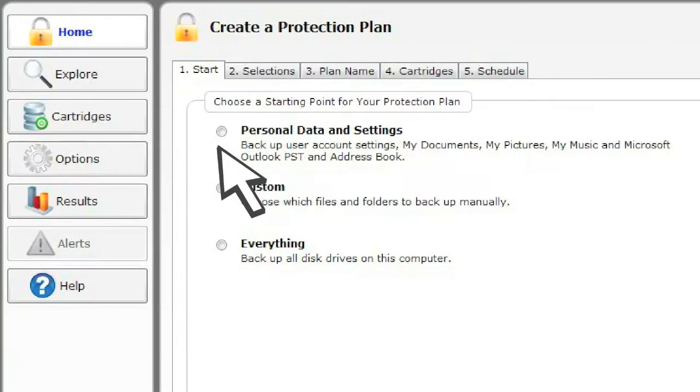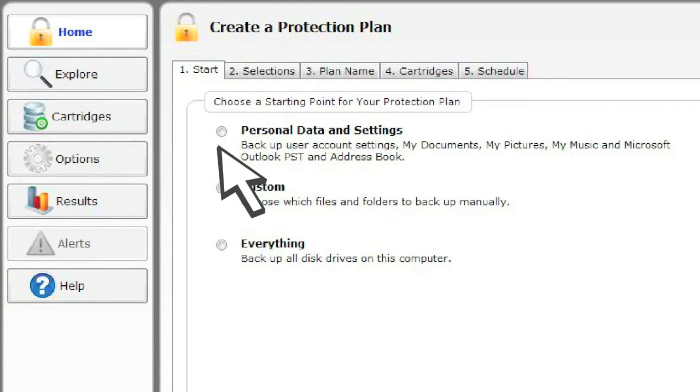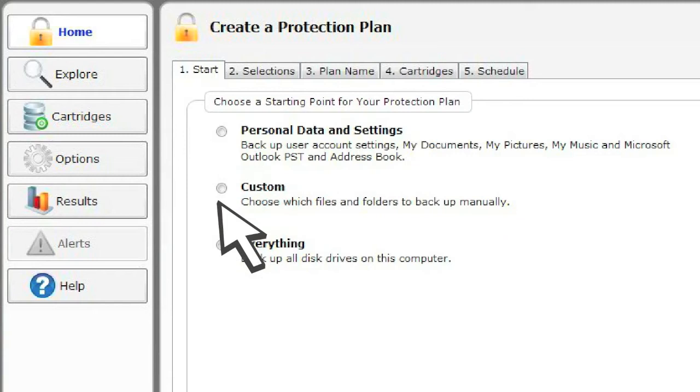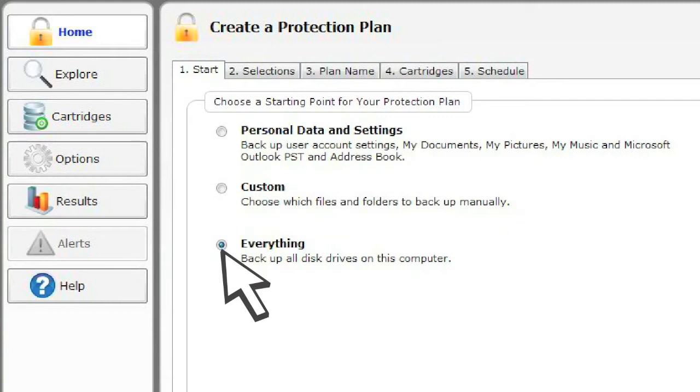You can choose to protect your personal data and settings, which includes everything in your My Documents, Pictures, and Music folders and will also backup your Outlook PST and Address Book if you are an Outlook user. Choose a custom plan to protect whatever specific files you want, or choose to backup everything so you can perform a complete system recovery should you need to.